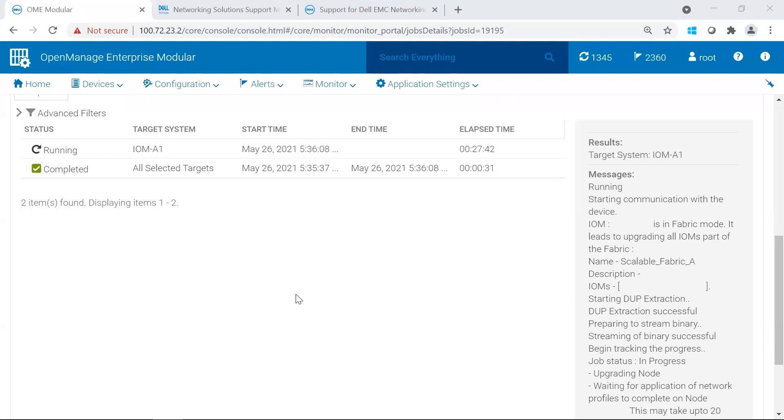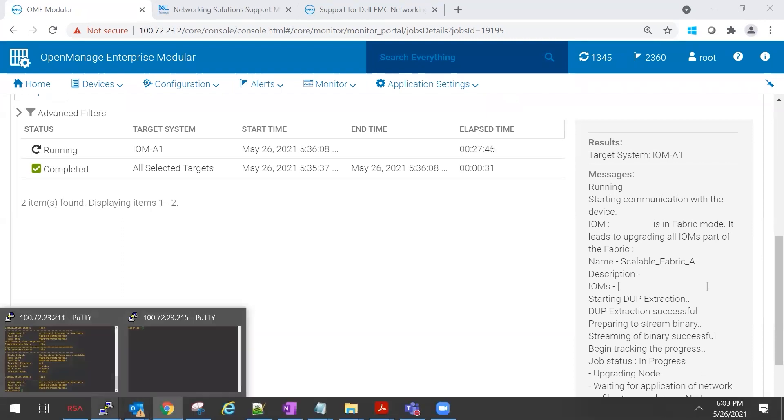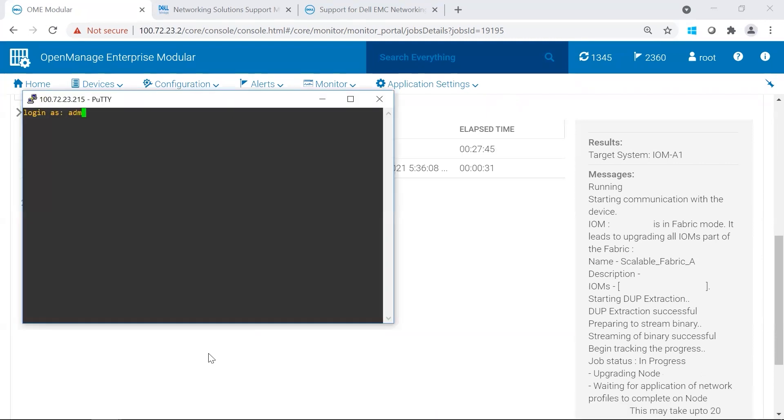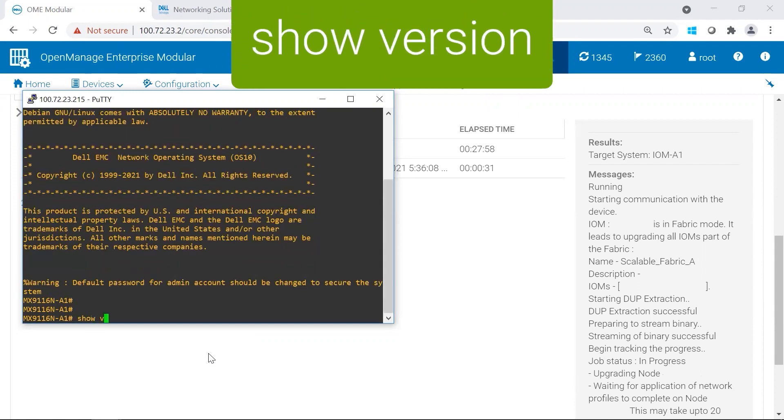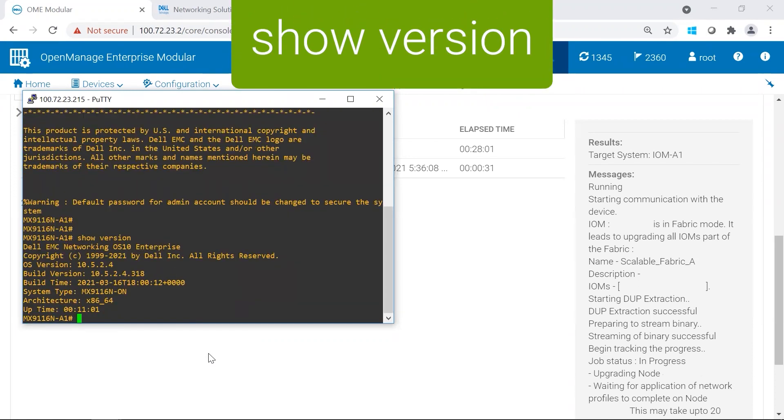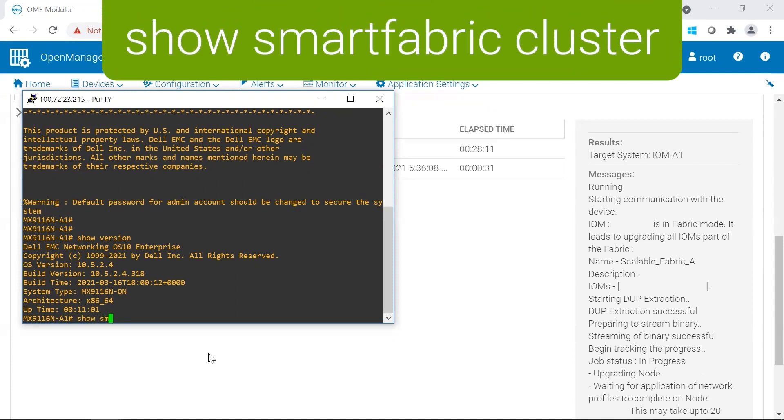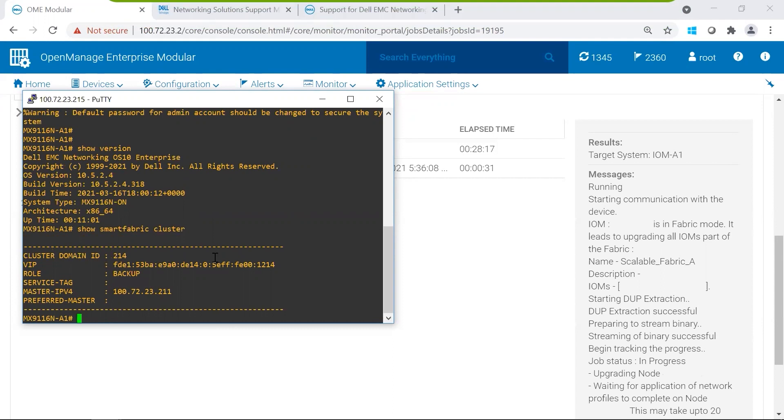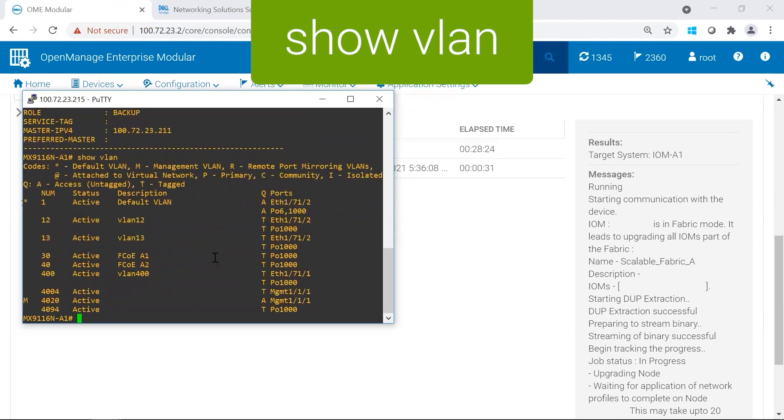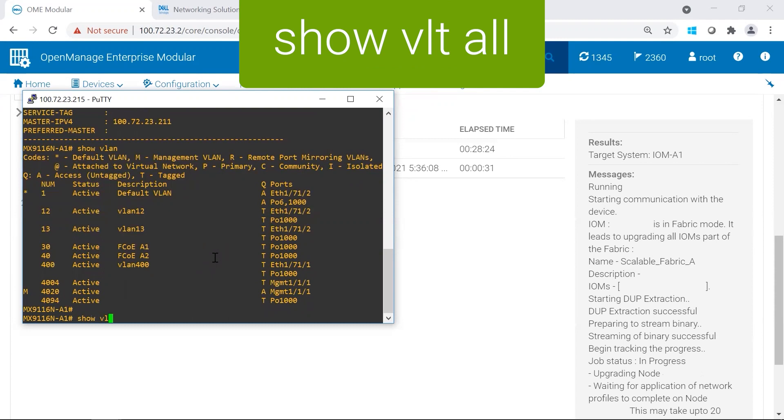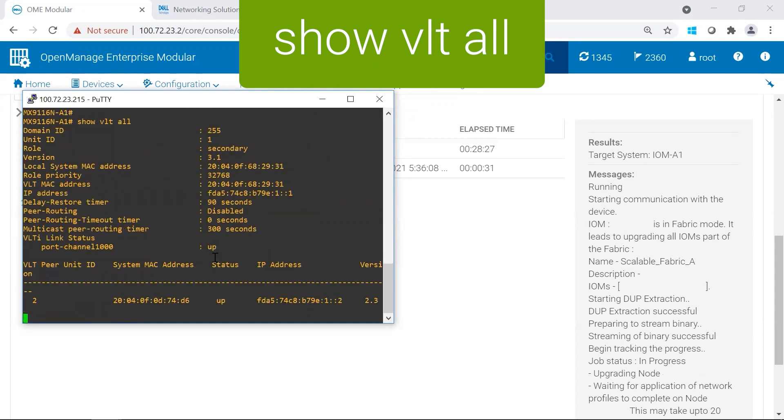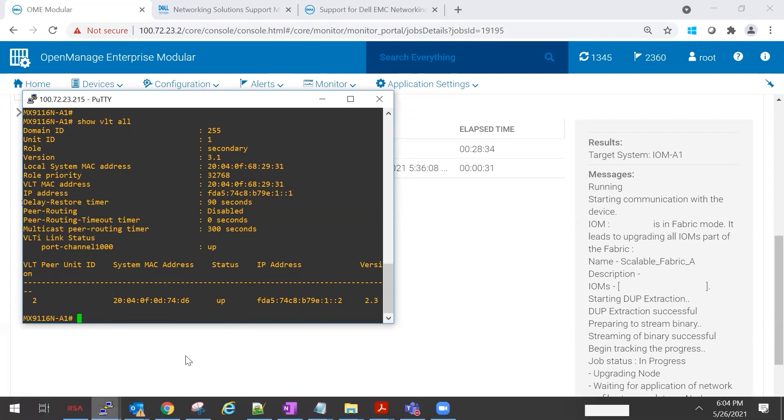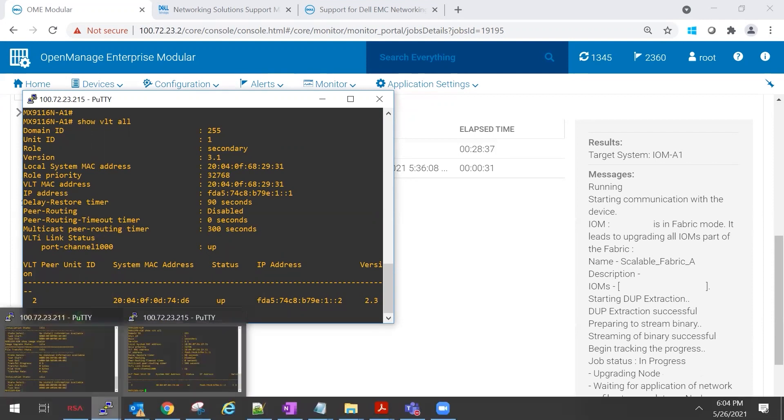So I do see that one of our switches has reloaded. I'm going to go ahead and log in and take a look. And there we have it. We're on 10-524 on one of the switches. This switch is currently the backup. We currently see all our networks. And we do see that our VLTI link is up. I'm going to go ahead and look at our other switch.